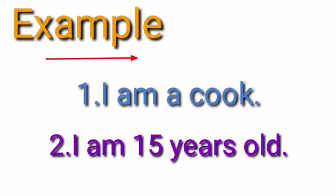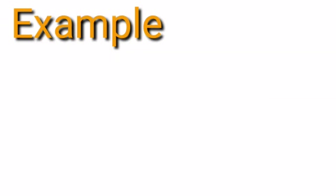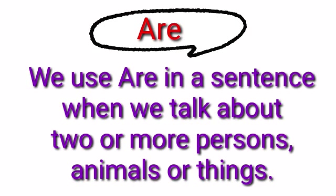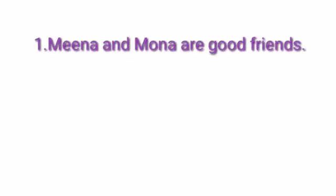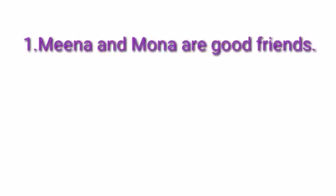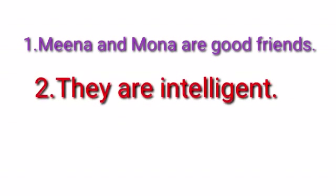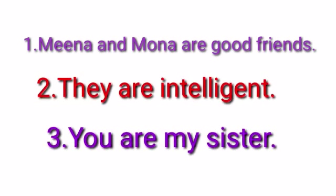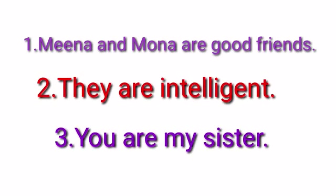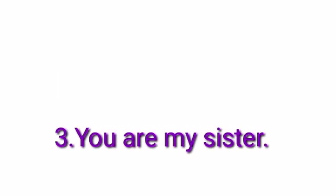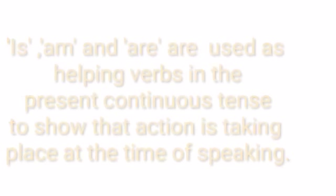We use are in a sentence when we are talking about two or more persons, animals, or things. For example, Mina and Mona are good friends, they are intelligent, you are my sister.